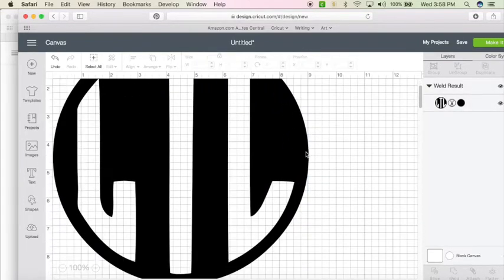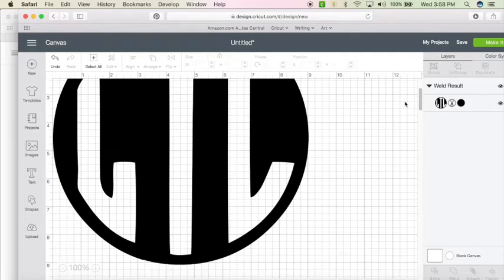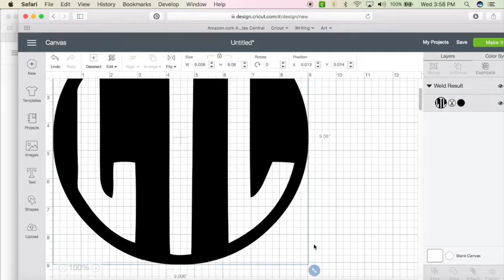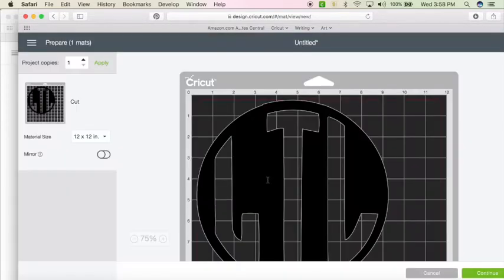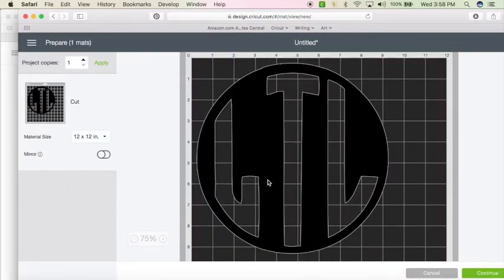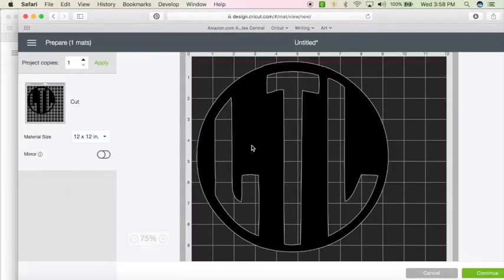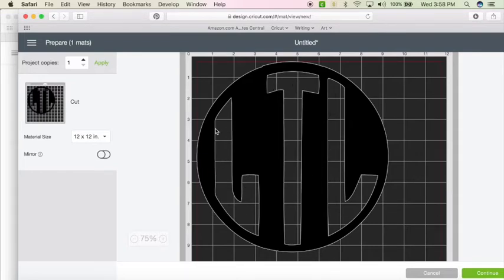Once you have it the size you want, you're going to hit make. And what it'll do is in the pattern it'll cut out the T, it'll cut out the L, it'll cut out this L, and then it'll cut out the circle.